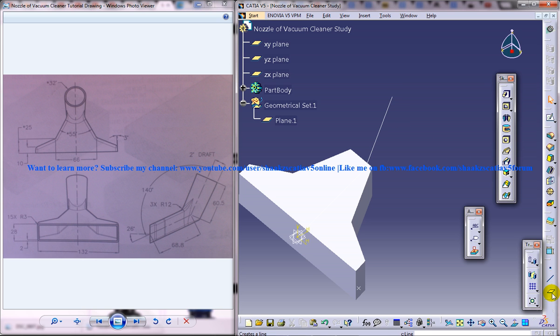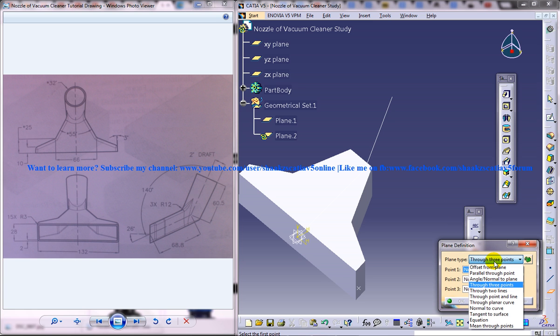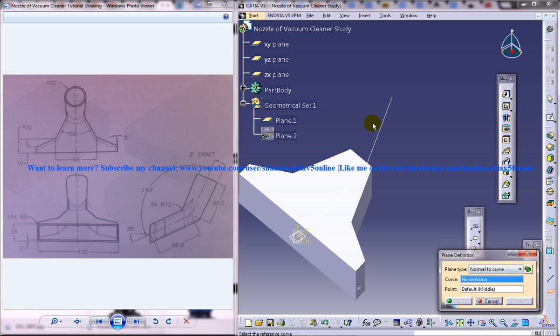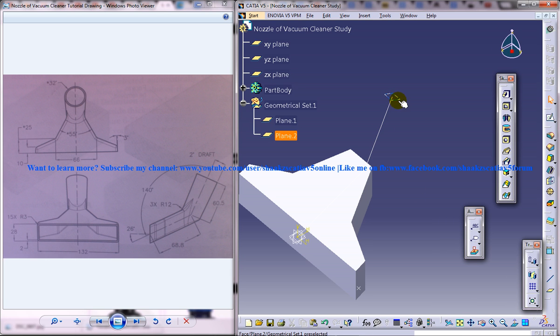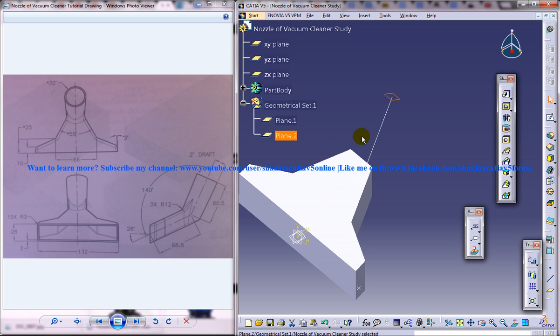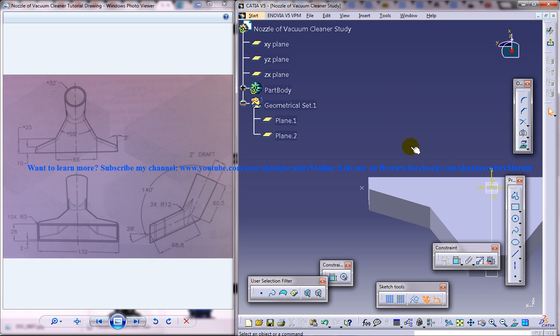So first of all we need to have a plane there so go to the create plane option and here select the normal to curve option. Select this curve and select this point here and we get the new plane over there. Now this is the plane, the plane 2 is the plane which we are going to work on and select that particular plane and go to the sketch option and in here you need to create a sketch.